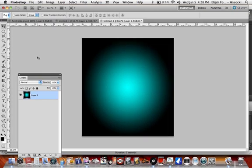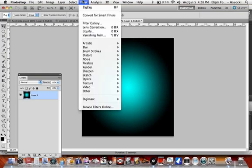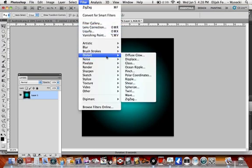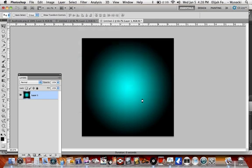Alright, I'm gonna keep it up. Next, go to Filter, Distort, Zigzag.